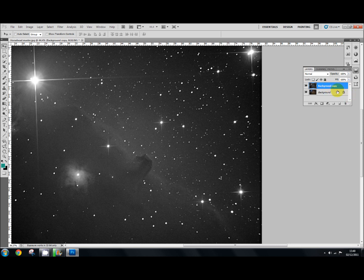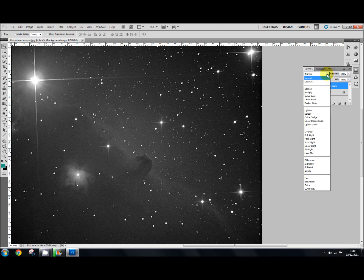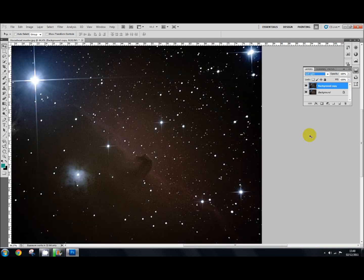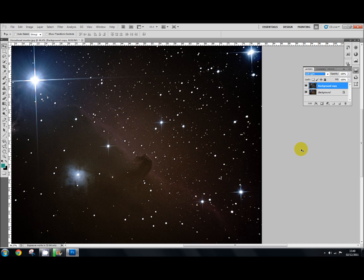Now we want to change the blending mode for this layer. So we go up here to the blending mode box and we're going to change that to soft light. And what this does is it gives you plenty of contrast but it doesn't change the color.